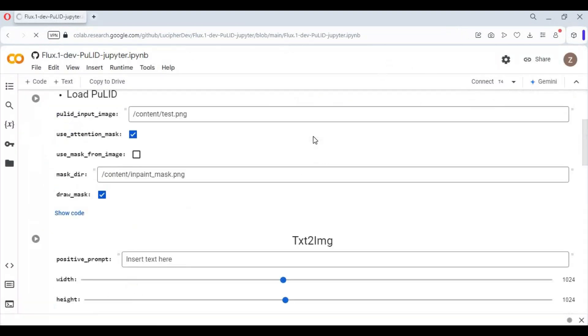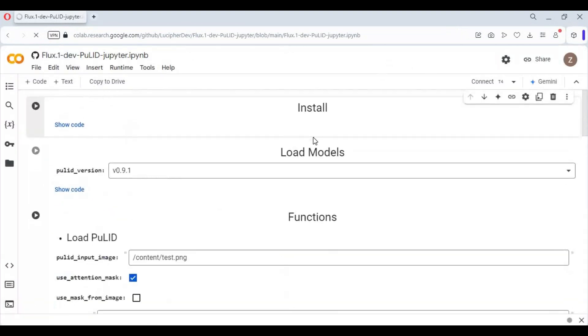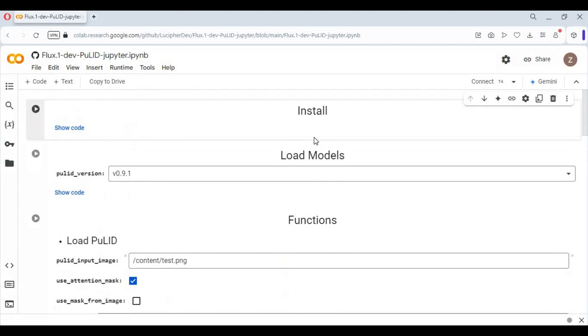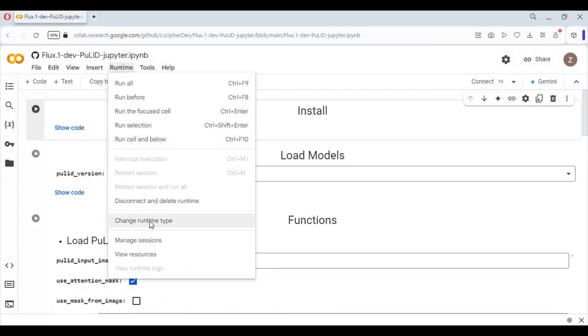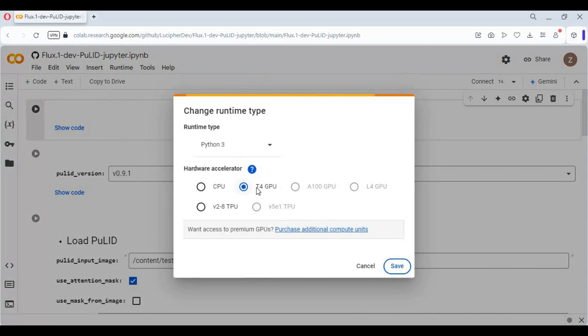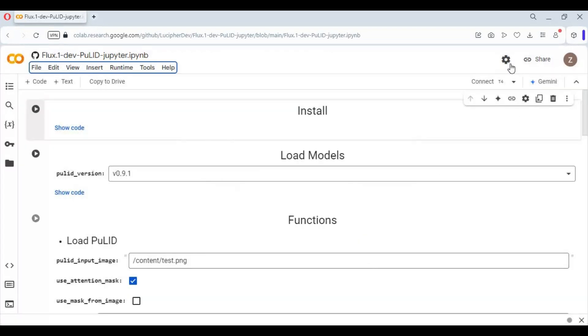Click on Runtime and choose T4 GPU if it is not already selected, then click Save. Click on Connect to connect with the runtime.